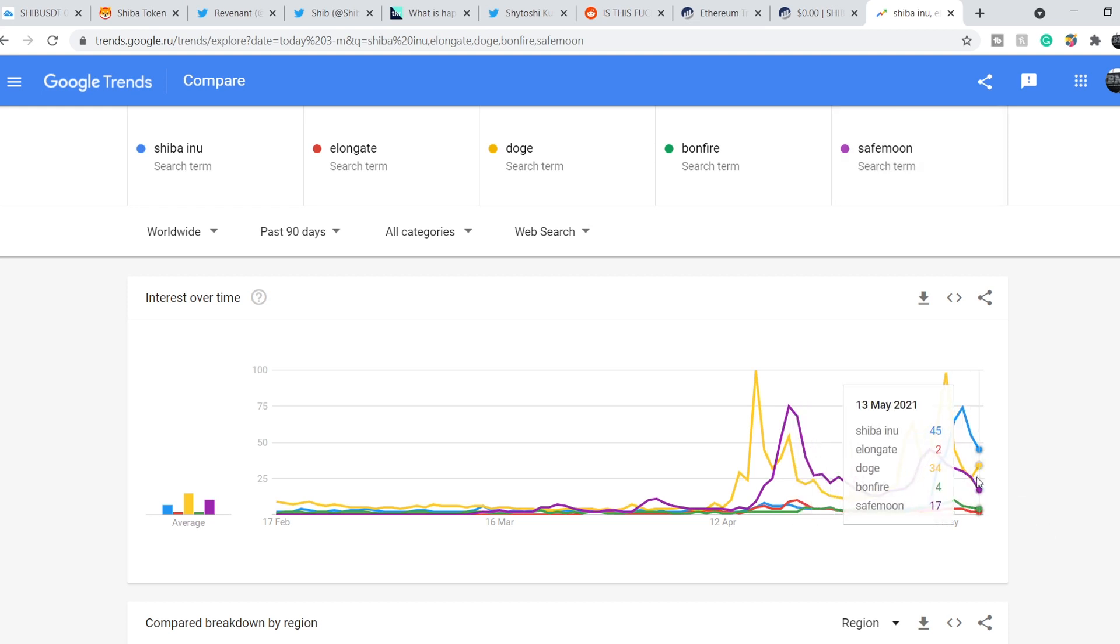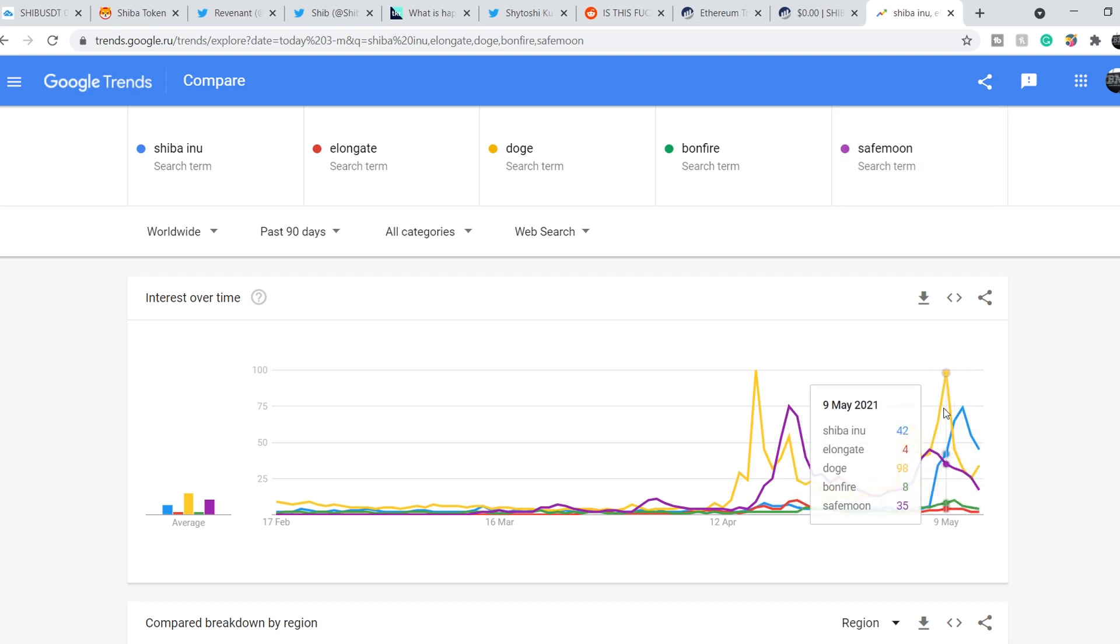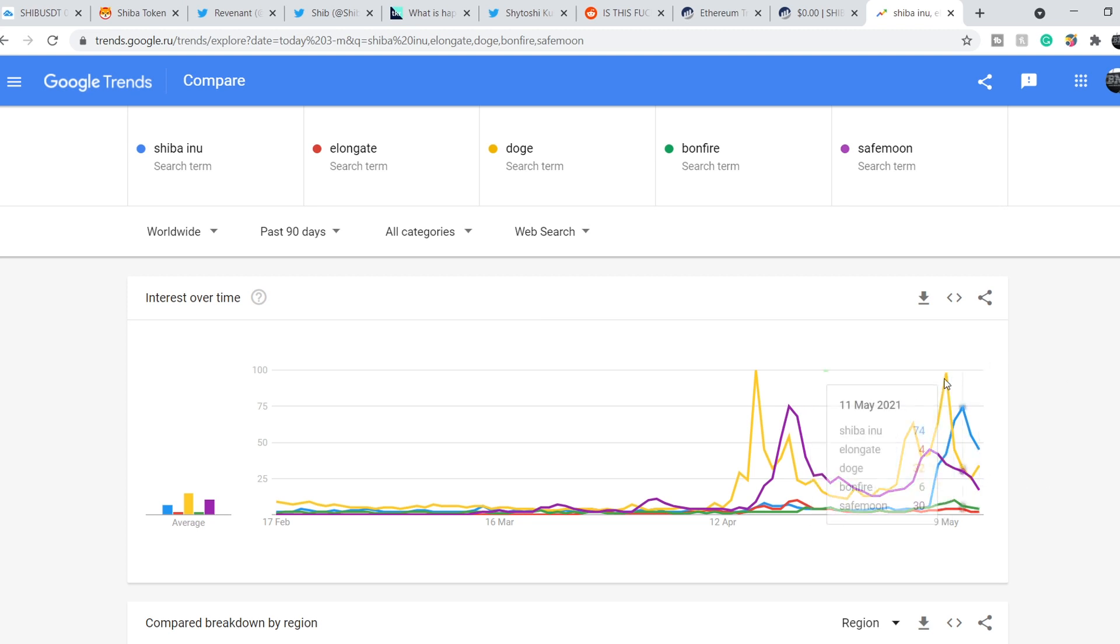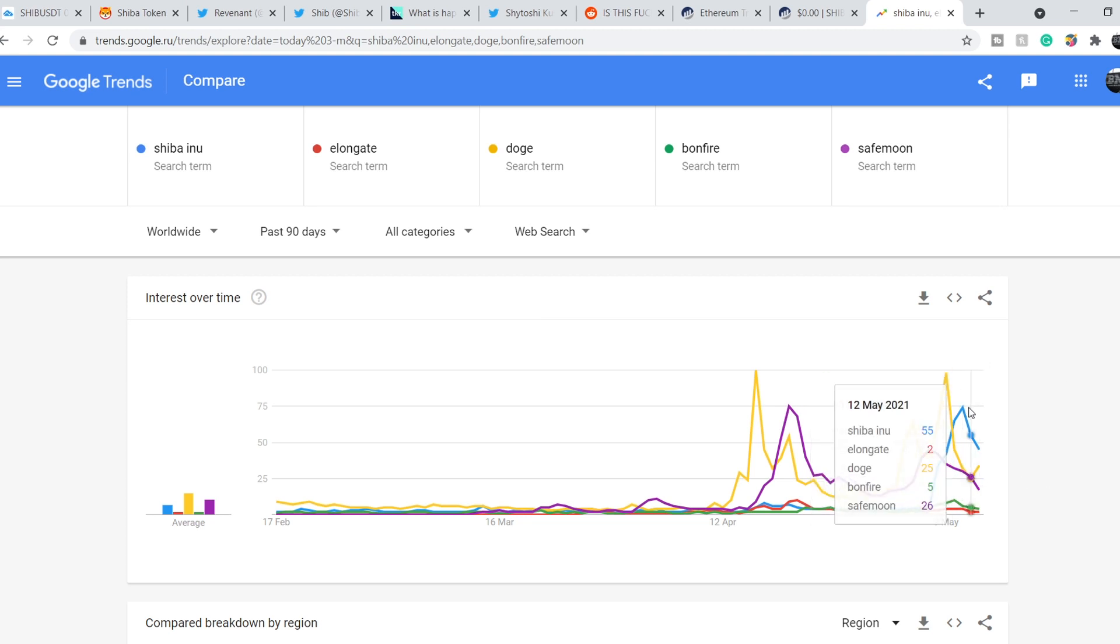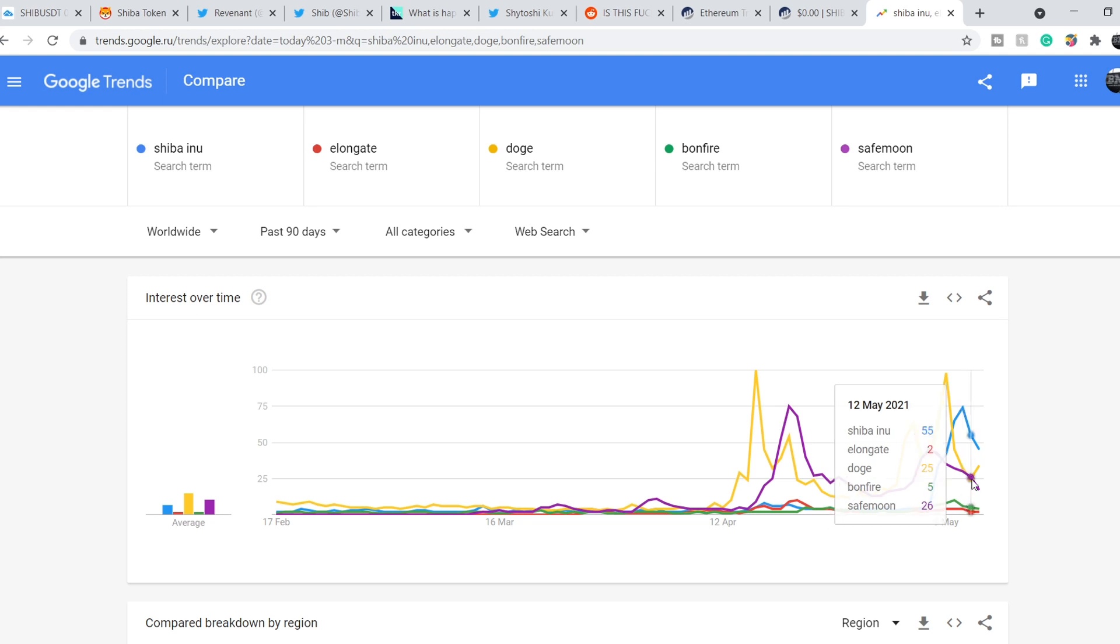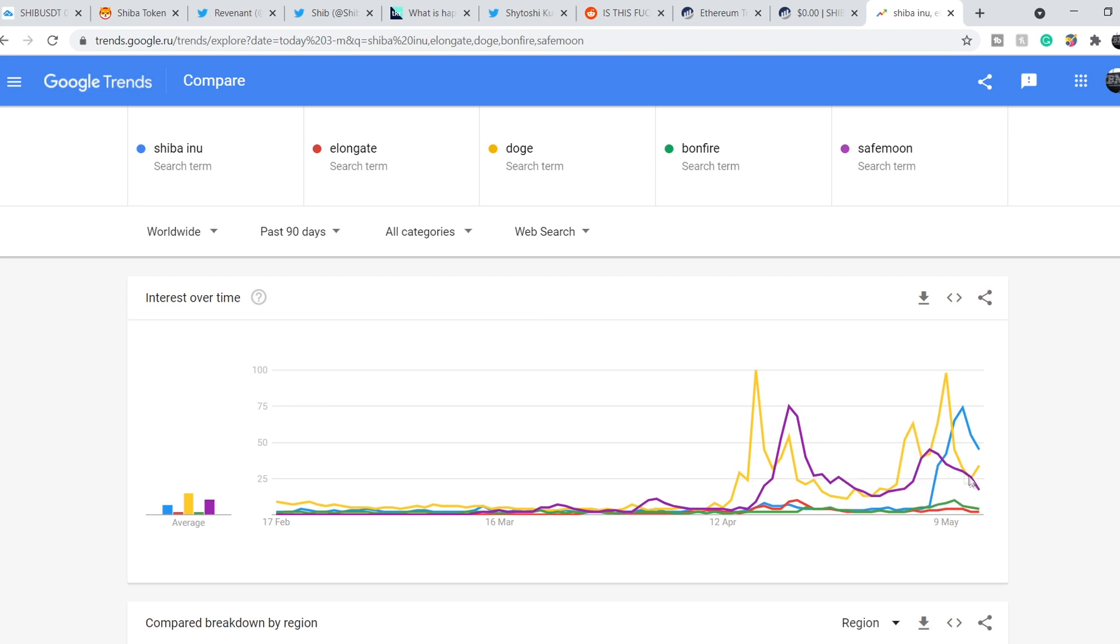And three of them have a very high volume of interest. And as you can see, one of them is Dogecoin. Basically, it is a yellow line. Next one is Shiba Inu. And it is a blue line. And the third one is SafeMoon. It is a purple line.